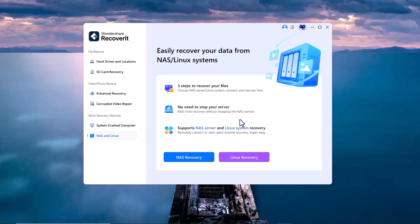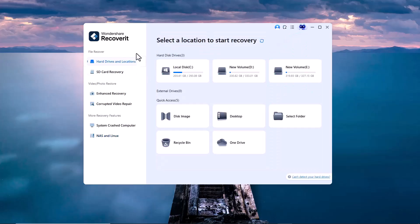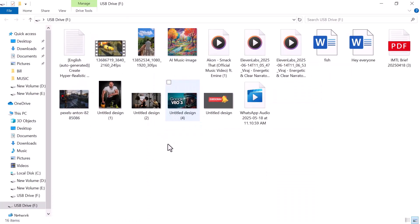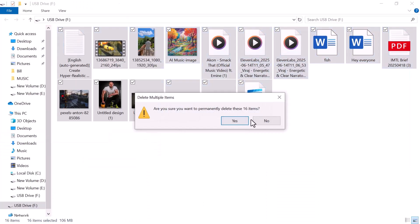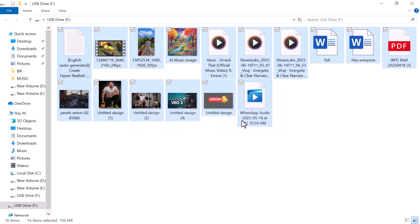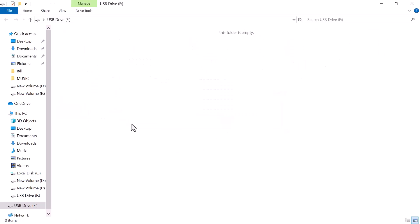Alright, let's get started and see how this works. First, I'm going to delete some files from my computer. As you can see, I've got a mix of video files, audio, Word documents, Excel sheets, and PDFs. I'm deleting all of them now, and as you can see, the folder is completely empty.